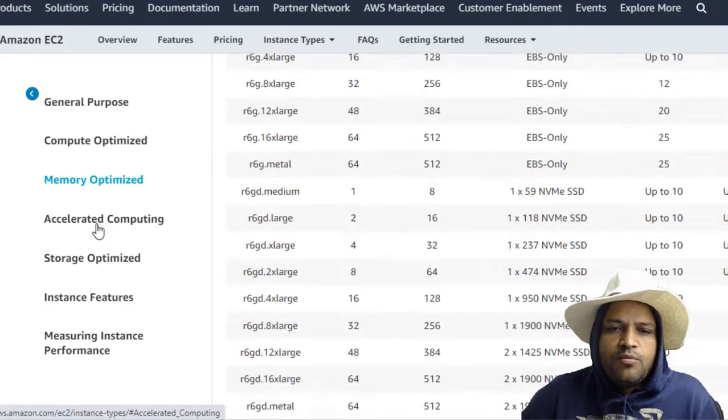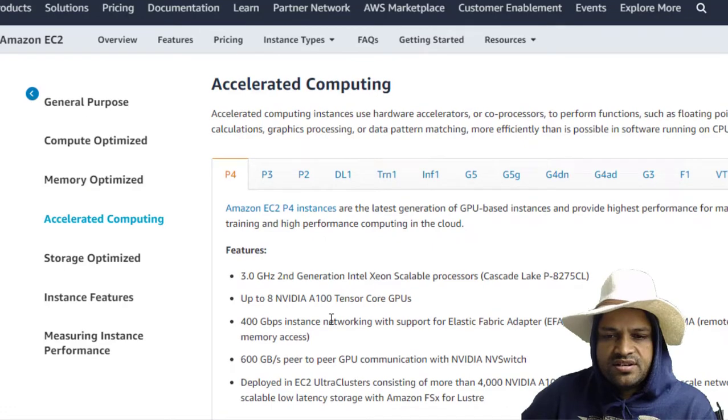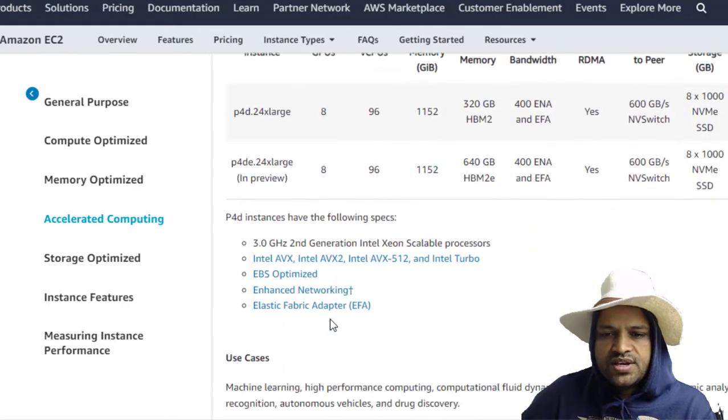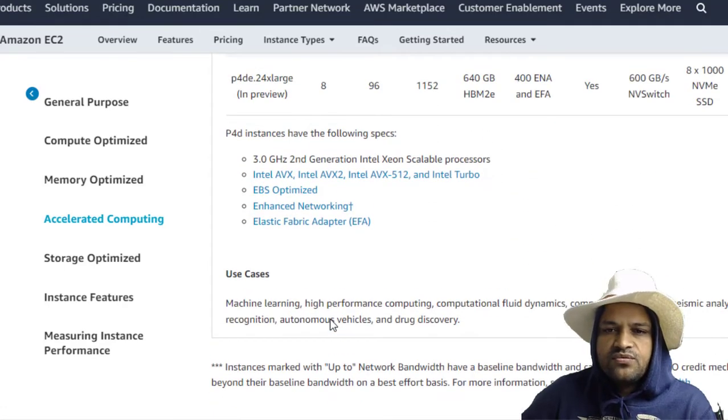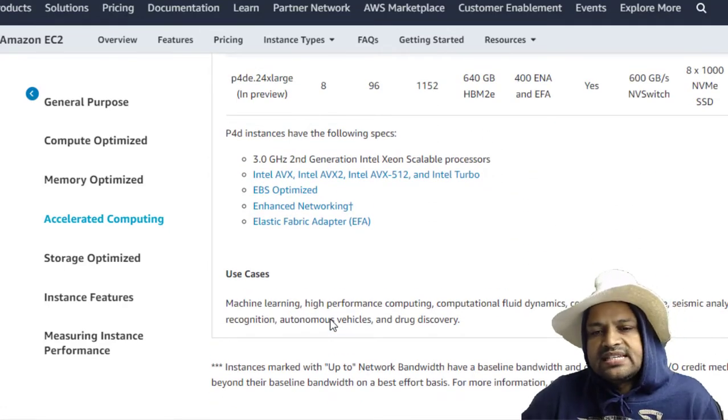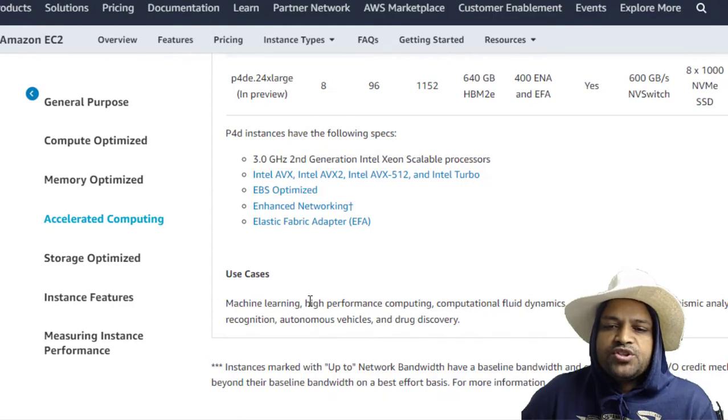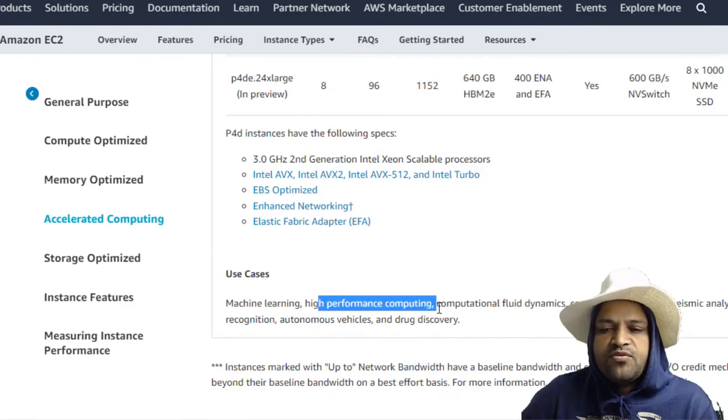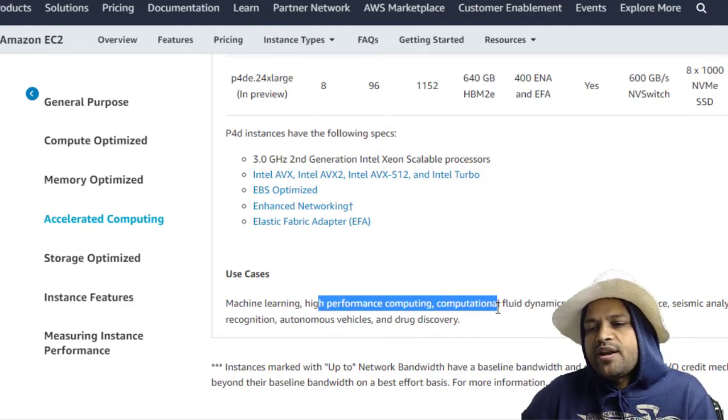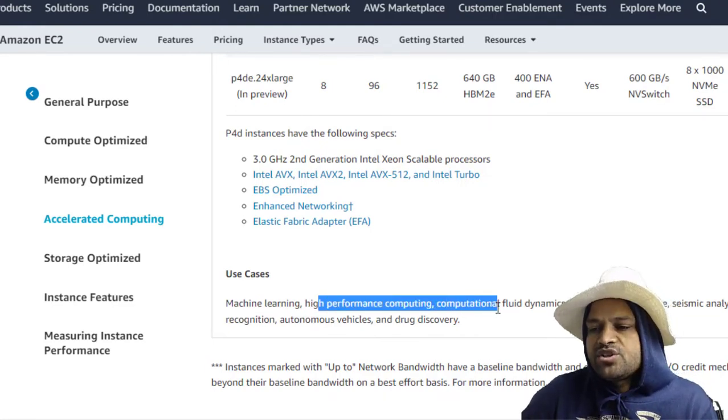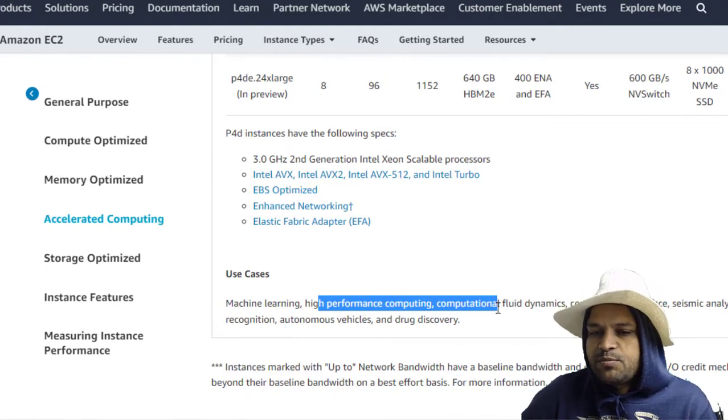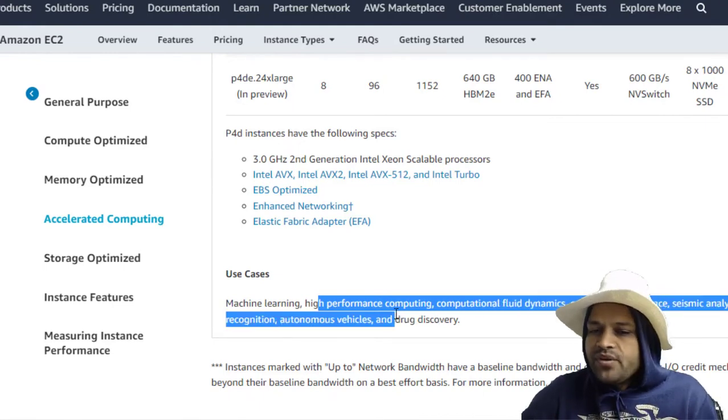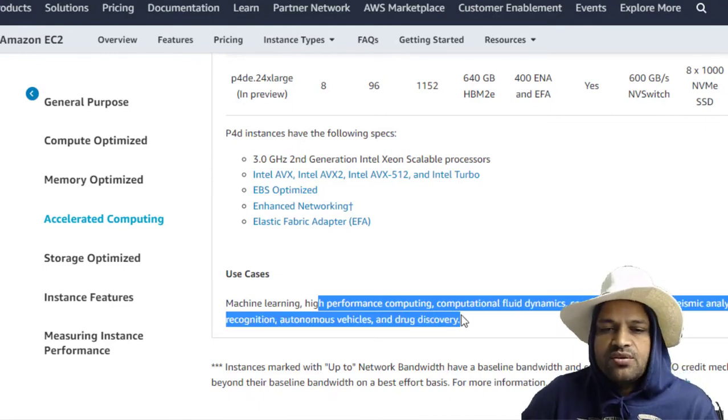Then if we talk about the Accelerated Computing, let's have a look at the use cases where we can use these kinds of instances. These are suitable for machine learning, high performance computing, computational fluid dynamics, computational finance, seismic analysis, speech recognition, autonomous vehicles, and drug discovery.